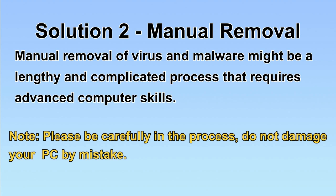Next, I will show you the manual removal. The process might require advanced computer skills. If you are not familiar with it, please choose the automatic removal. Let's begin.